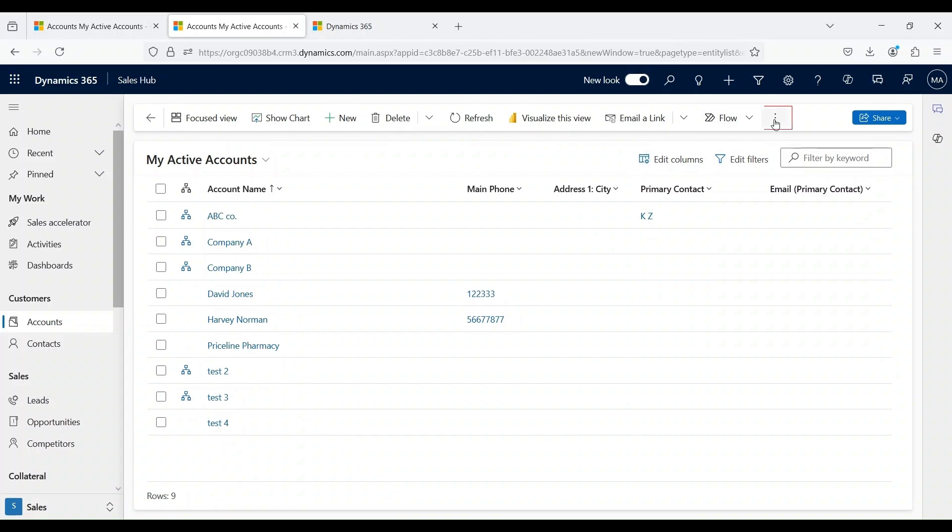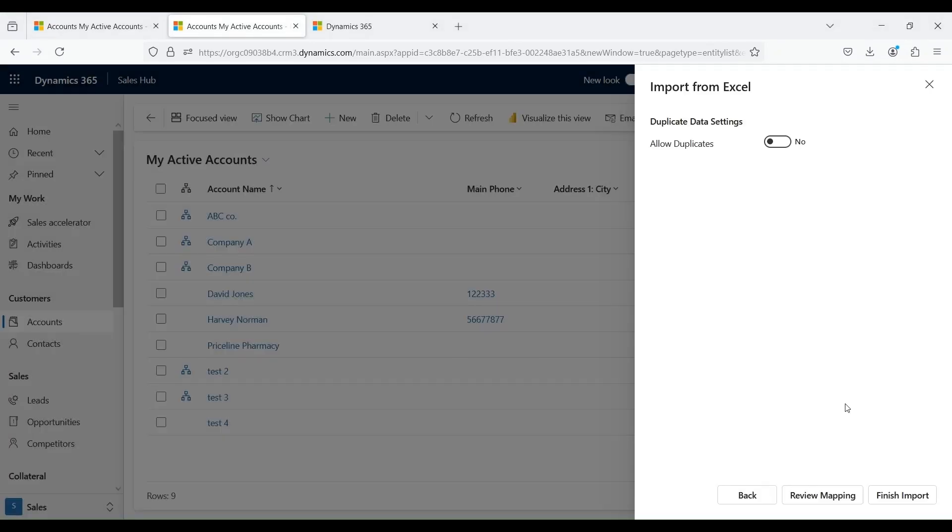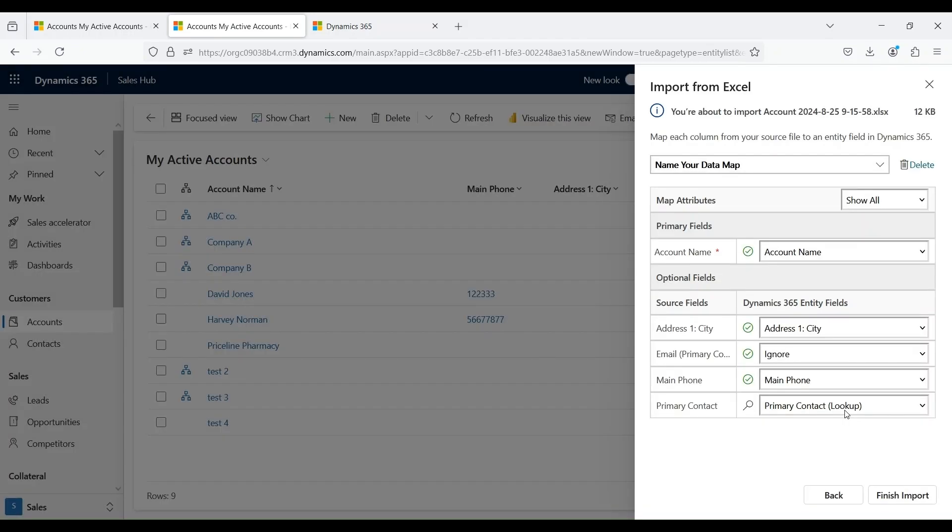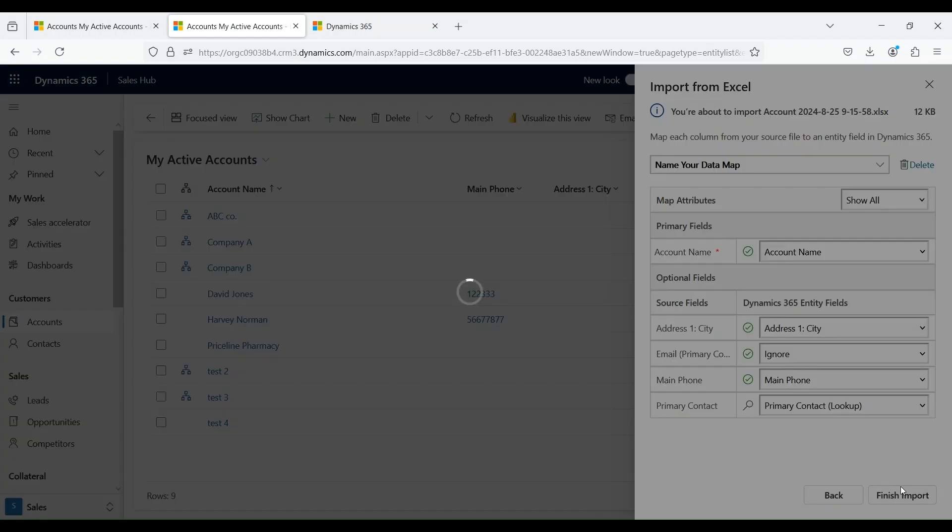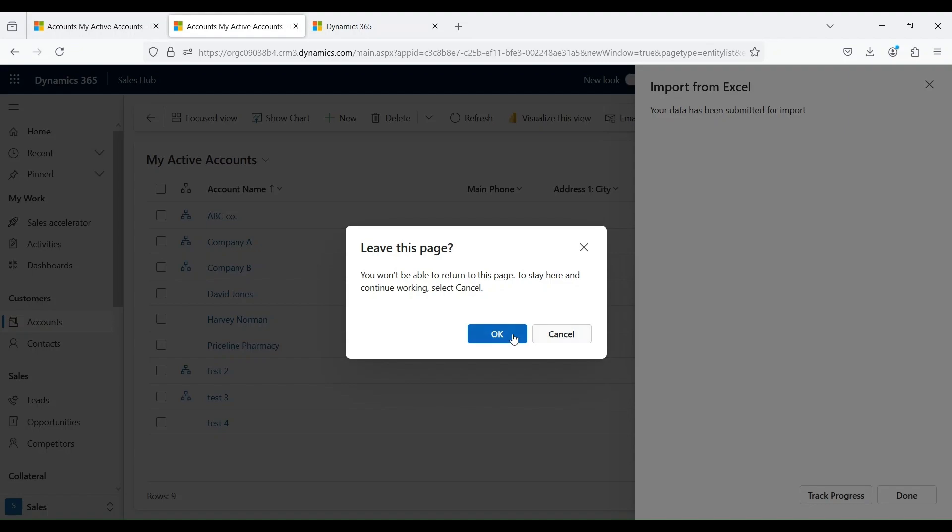To upload it back, click on these three dots and click on import from Excel. Select the file that you just updated. Open. Click on next button. You can mark it as yes or no, but I don't want to allow duplicates. If I mark it as yes, the account records that are available right now would be recreated again within the system. I don't want to create duplicate records, I will mark it as no. Review mapping. Verify the columns that are mapped correctly. If everything looks good, click on finish import. Once you do this, you can track progress of your import of the data. Click on OK.